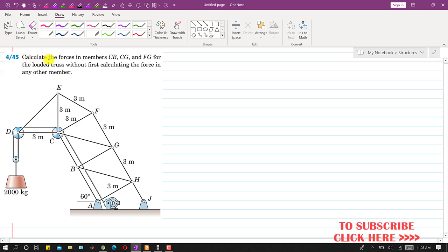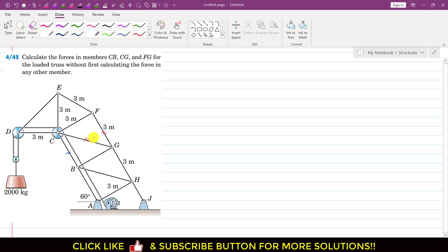In this problem, we are asked to calculate the forces in members CB, CG, and FG. We have to find the forces in these three members of this given truss, and we have to find the forces without first calculating the forces in any other members.